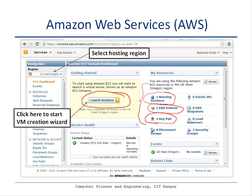In order to start a new virtual machine, you will click on this particular launch instance button. You also need to select a particular hosting region of Amazon Web Services where you want your virtual machine to be hosted. There are several regions available, and in this particular case I have selected US West.